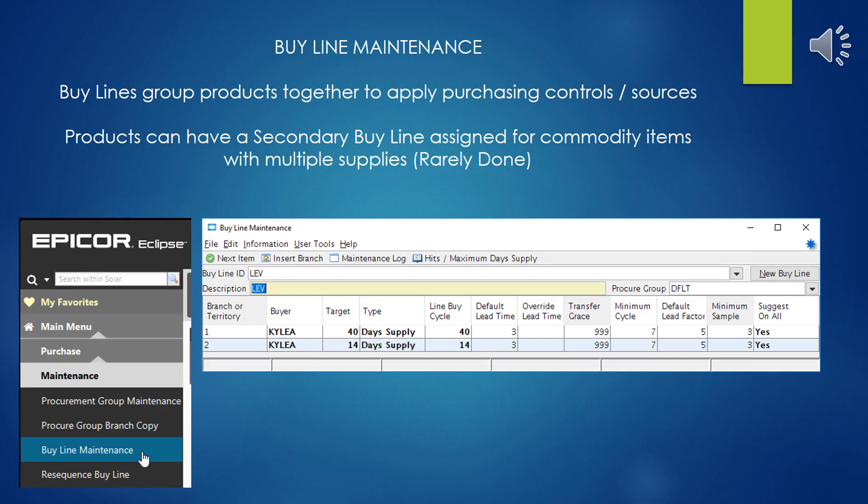Buy Lines group products together to apply purchasing controls and the sources that you're buying the products from. Products can also have a secondary buy line. This would be assigned for commodity items where you might have multiple and irregular suppliers. This is not done very often, but it's a function that's in there.